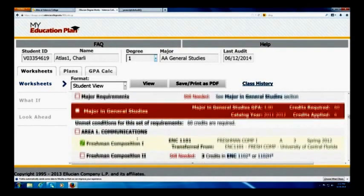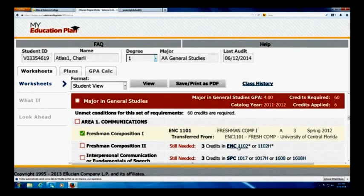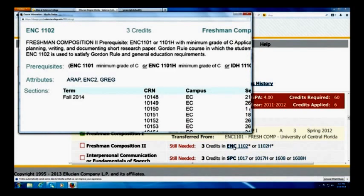To give you a review — this student has already taken freshman composition one. They transferred it from the University of Central Florida, with a grade of A for three credits, completed in the spring of 2012. Since this is done, it gets a green check mark, which means it is completed. However, when you look at other classes the student still needs, it'll say 'still needed, three credits,' and give you the course. On the left-hand side it'll show the name of the course, and I can also click on the course or hover over it, and up pops a box to tell me what the course is about.